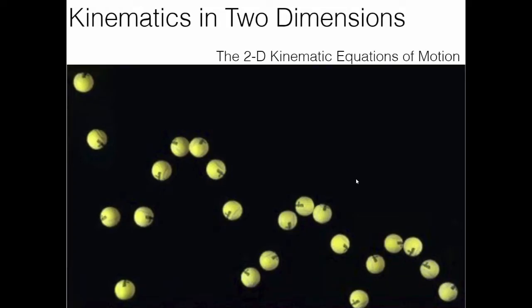Welcome to Tutor Terrific. Today we're going to look at our third lesson in chapter three of my physics course on two-dimensional kinematics. This lesson is going to be a little heavy — we're going to derive the 2D kinematic equations, which are analogous to the big three equations from the previous unit on one-dimensional kinematics.